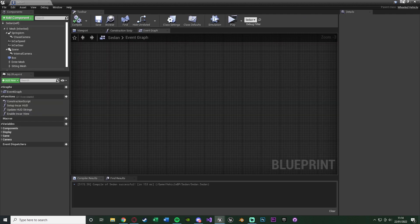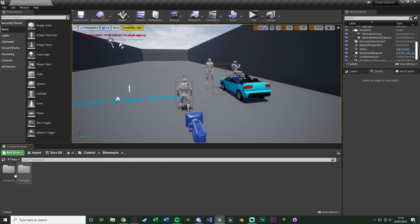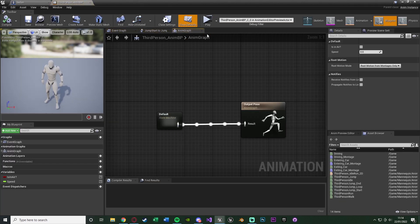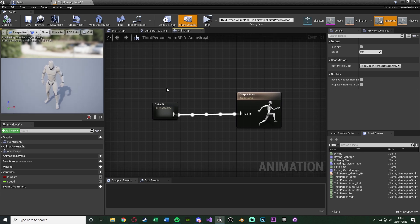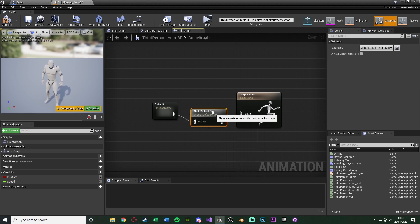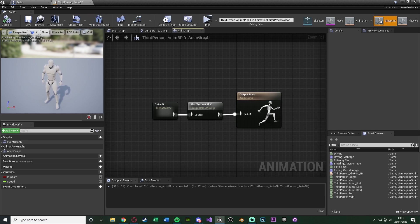To actually use these animation montages, open your Animation Blueprint — for me that's Mannequin > Animations > ThirdPerson_AnimBP. In the Anim Graph, you'll see the state machine going straight into the Output Pose. Add a Default Slot node between them to enable the use of animation montages. Compile and save — this now allows us to use the montages for entering, exiting, and driving the car.